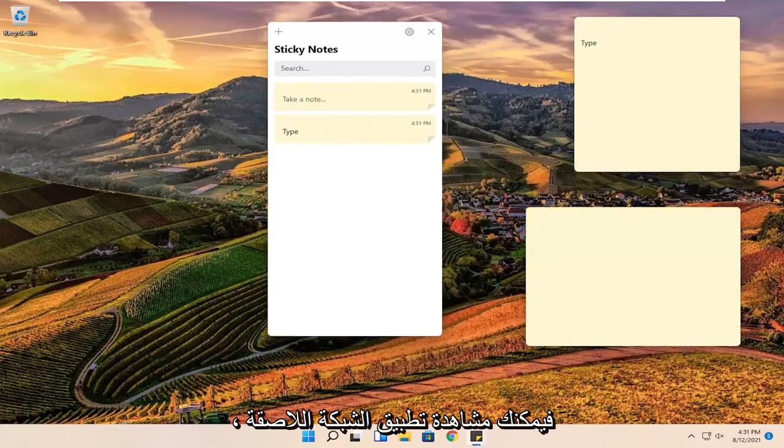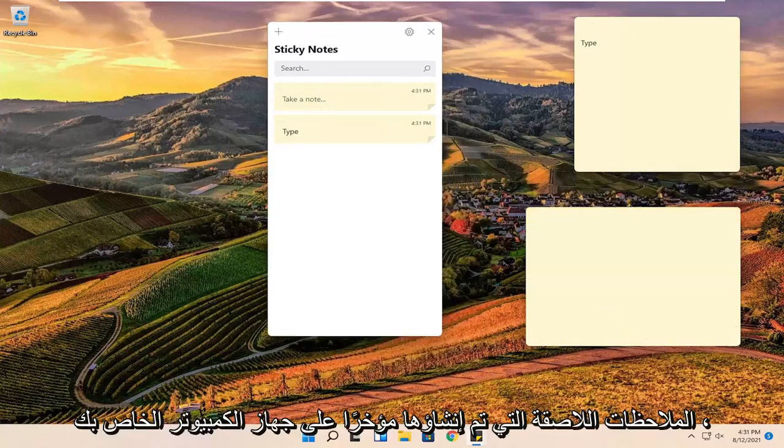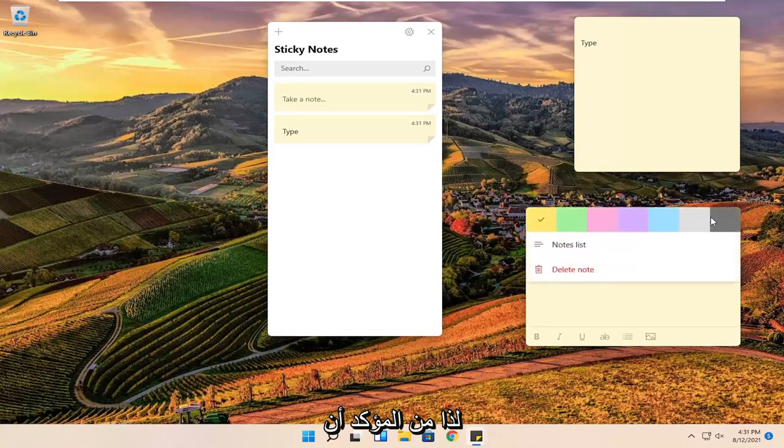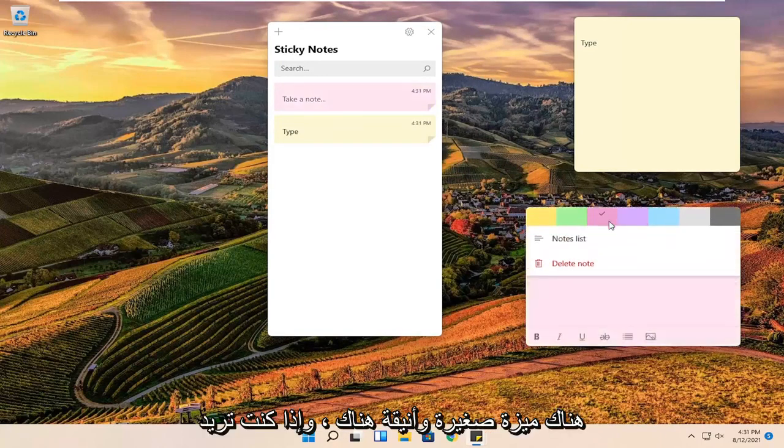The sticky note app itself will give a list of all the recently created sticky notes on your computer. Definitely a neat little feature there.